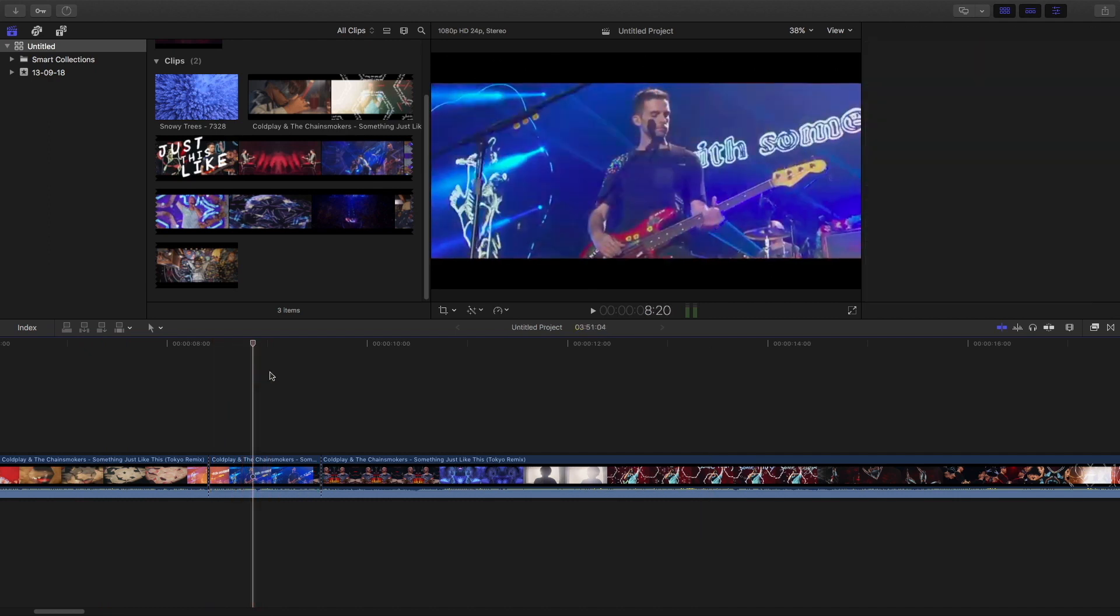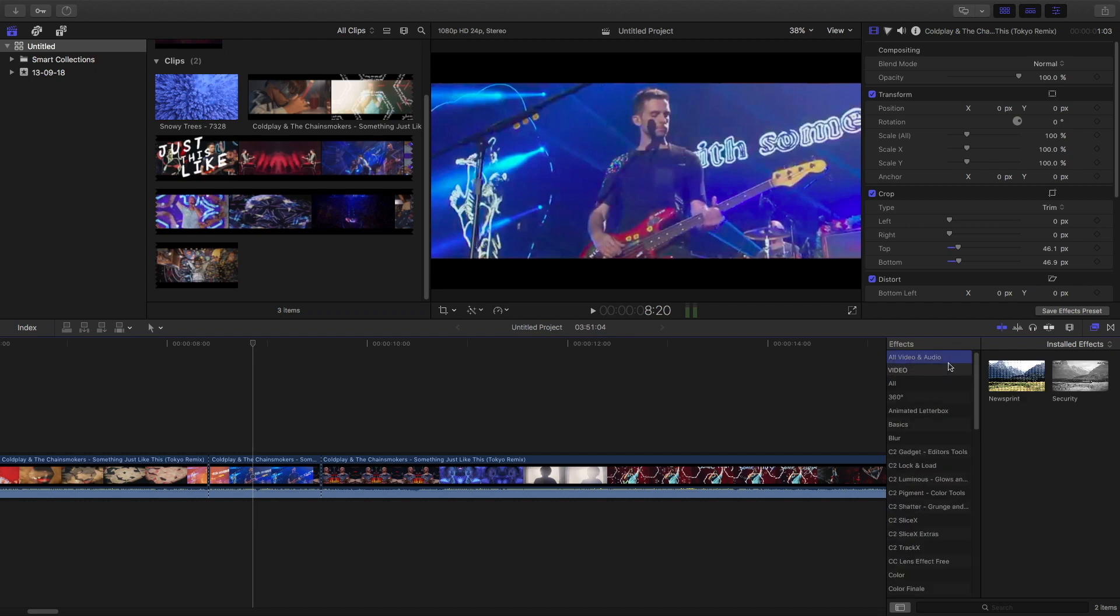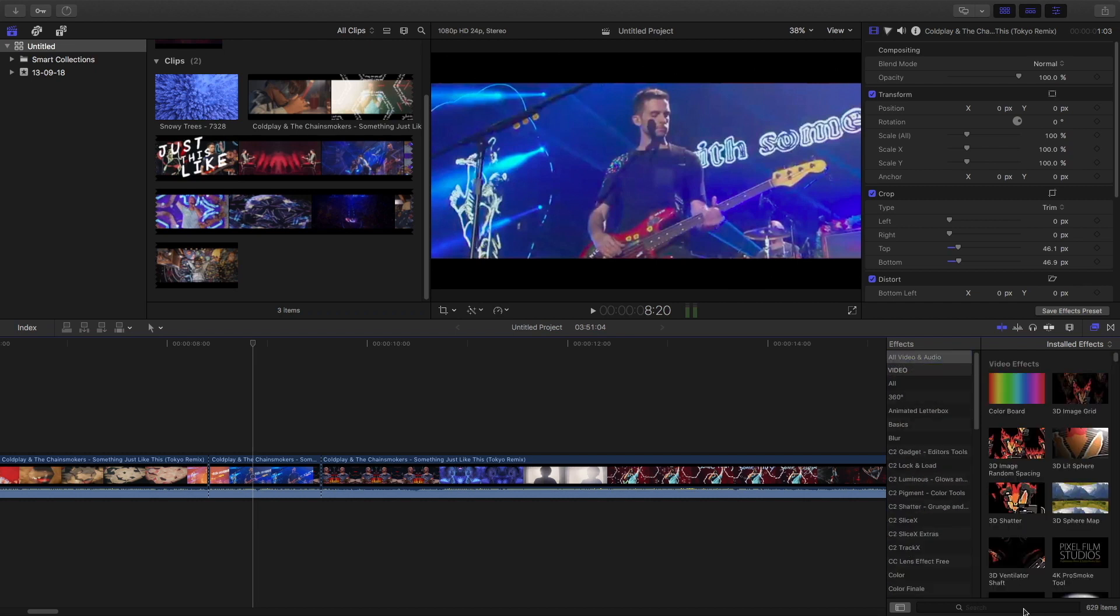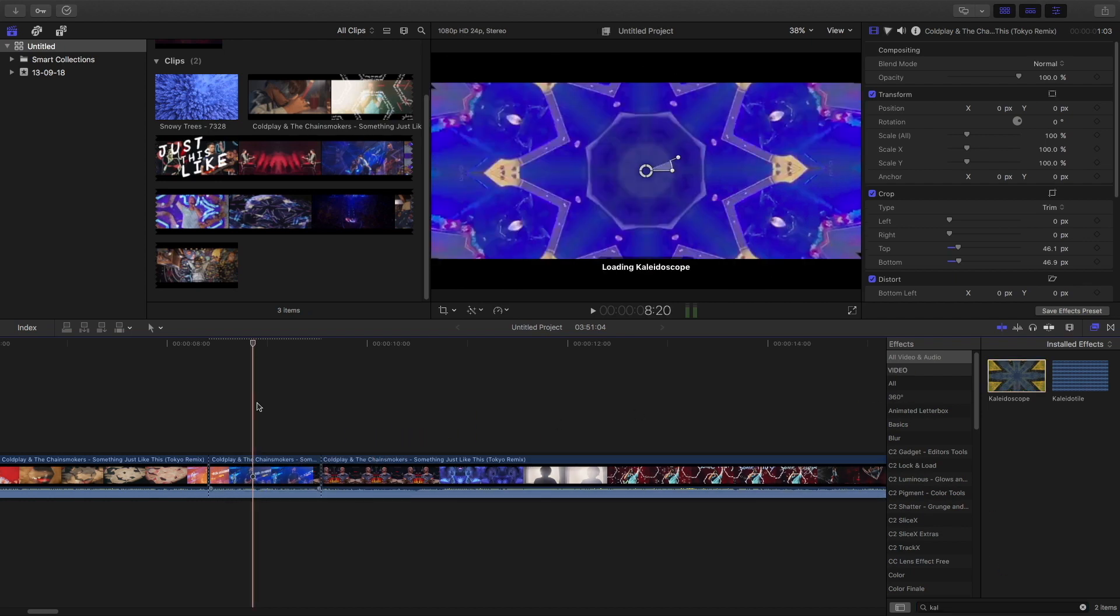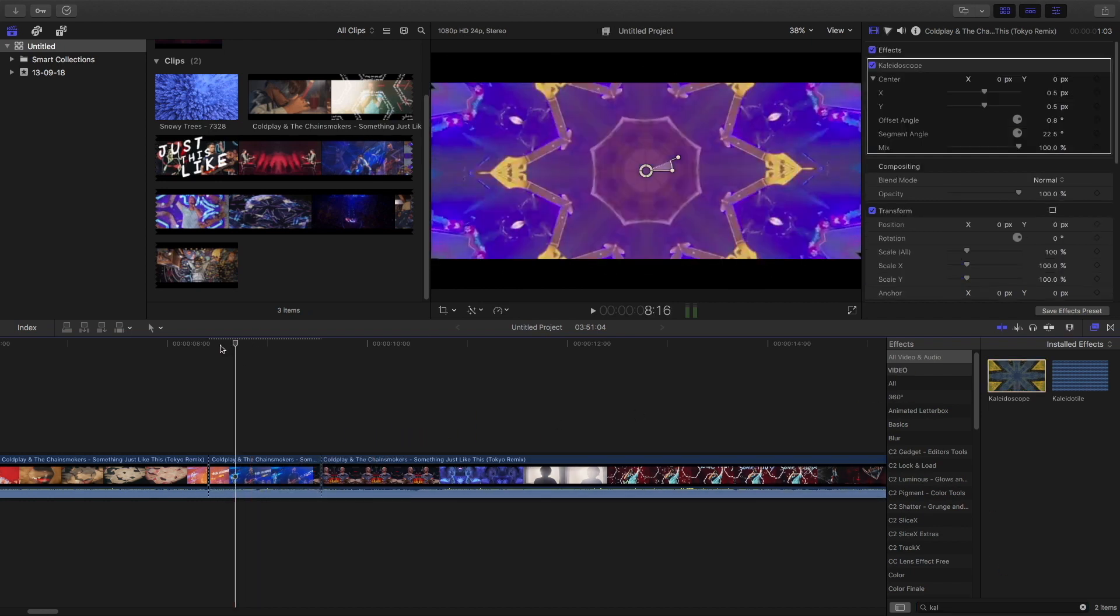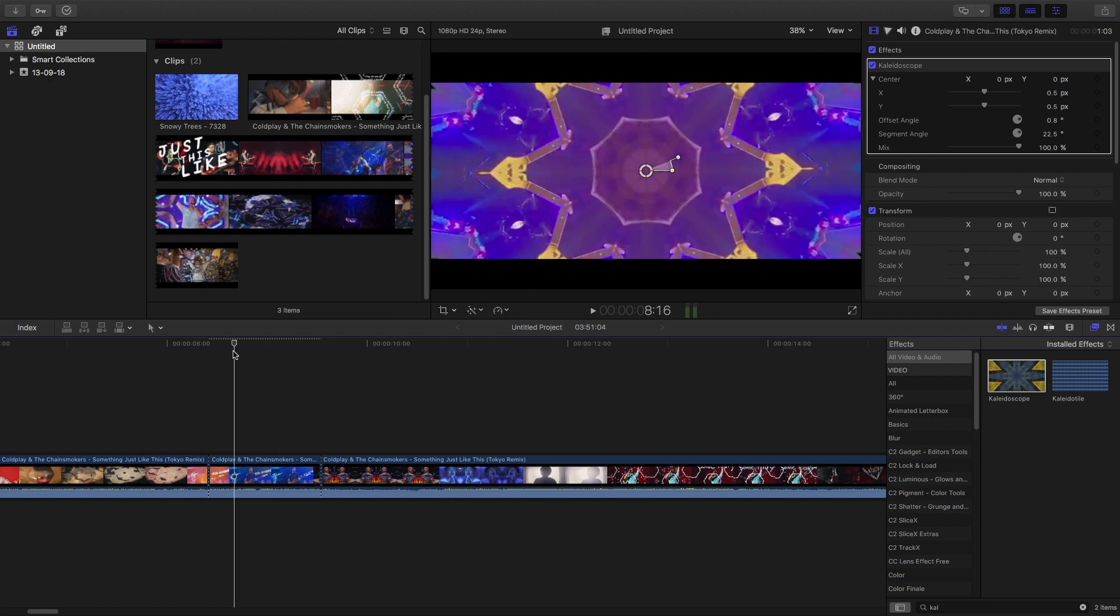I'm going to use this footage and go to the effects panel and type in kaleidoscope. Drag the kaleidoscope effect onto the clip and you will see that by default this is the effect which they will show.